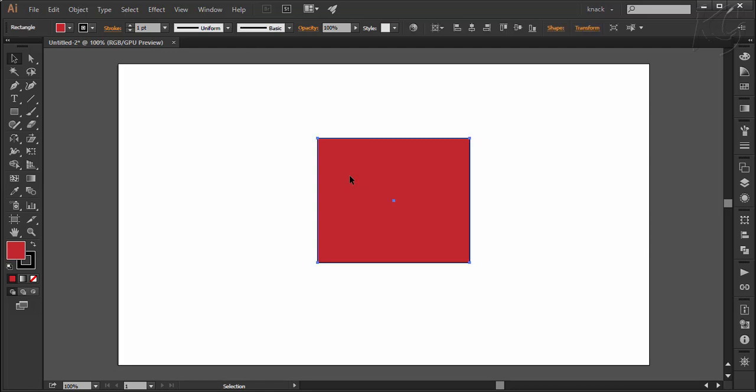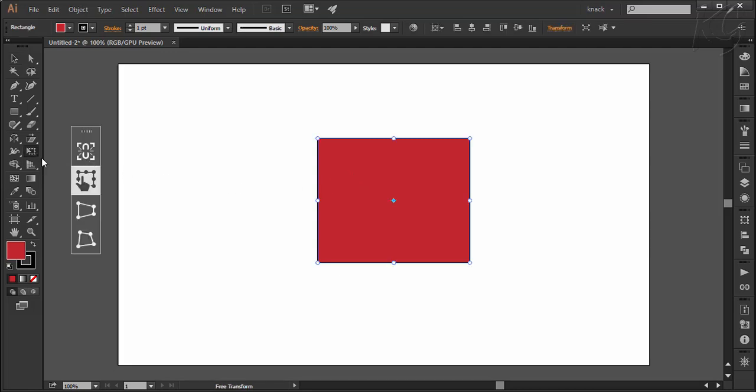I am starting with this rectangle here. I select the free transform tool and as you turn it on, you have a panel of 4 buttons. I am starting with this button here which is free transform button itself.